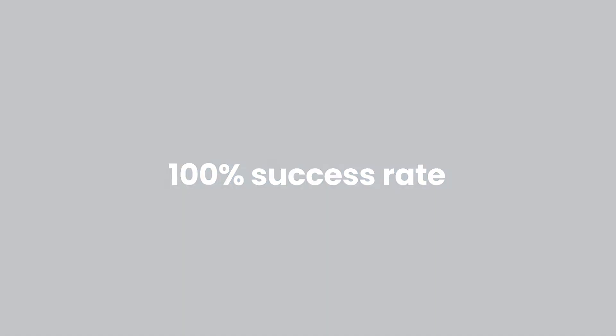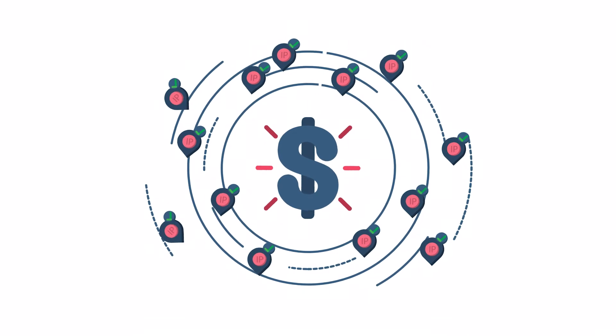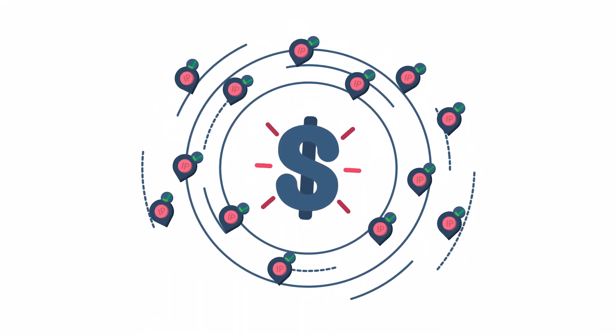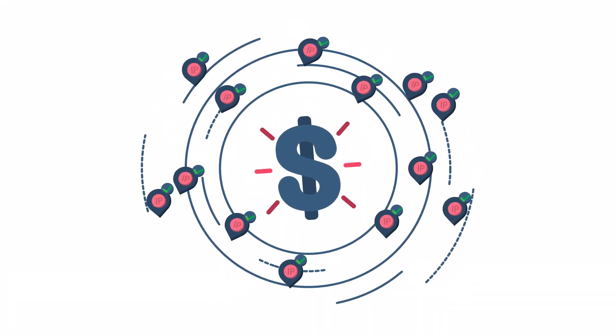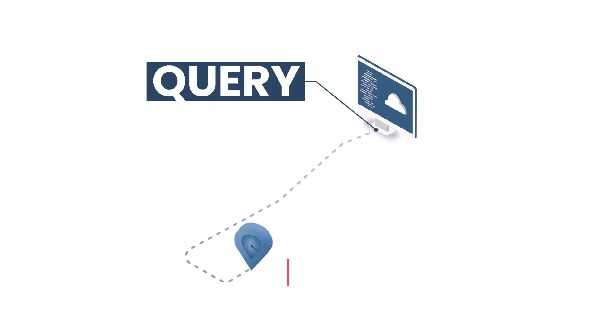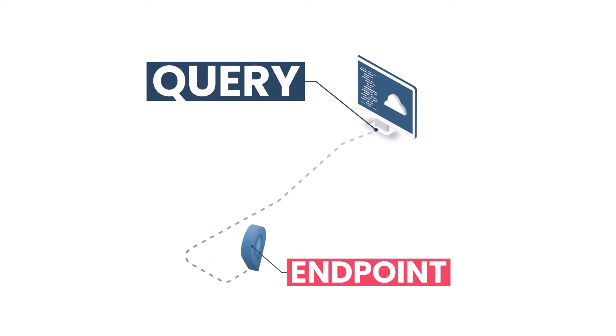This way, we ensure that you don't overspend while scraping since you only pay for successful requests. Performing a search is as simple as making a POST HTTPS request to our SERP API's queries endpoint.